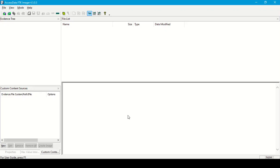In this video, we will analyze a tool which is Access Data Forensic Toolkit Imager, also known as FTK Imager. This forensic tool is used as a data preview and imaging tool. With this tool we can create a perfect copy, also known as a forensic image, of computer data without making changes to the original evidence.